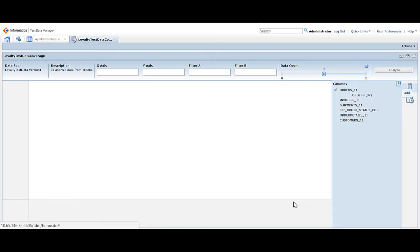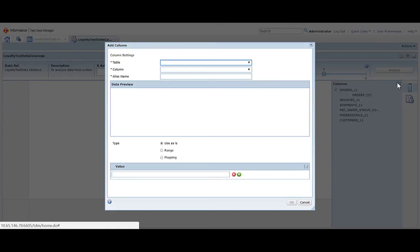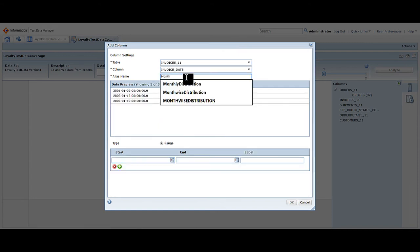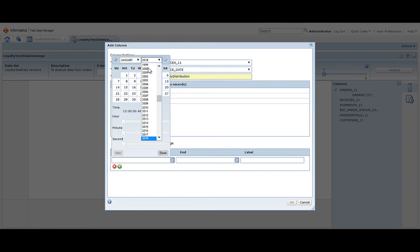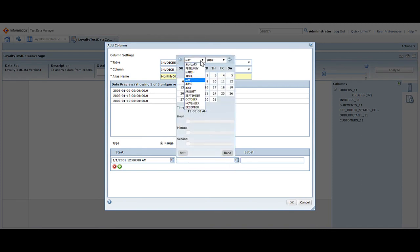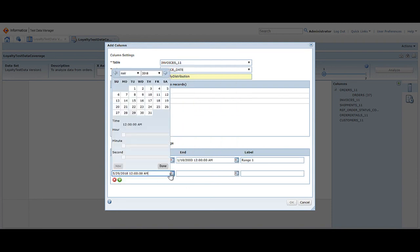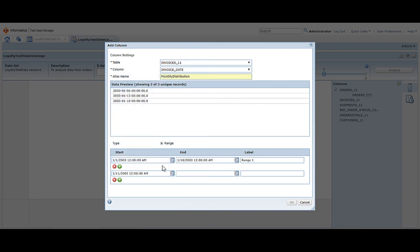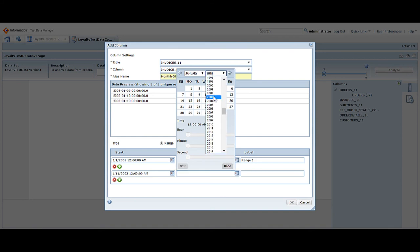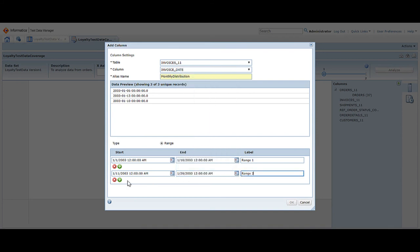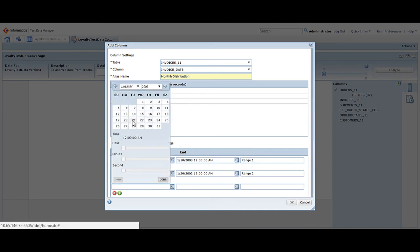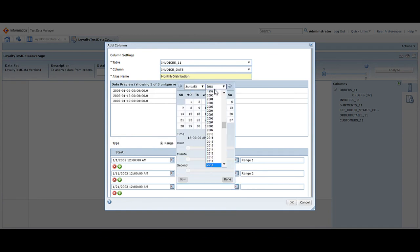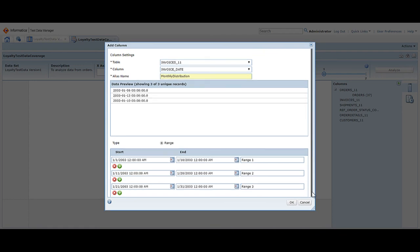Click add to add another column. In this demo, we compare data for order IDs against the date distribution through the month, so we create another column and use the date data in ranges. Select the invoice 11 table and invoice date column and add an LIS monthly distribution. Choose ranges. Based on our data in this demo, we enter the start value for the first range as Jan 1st 2003 and the end value as Jan 10th 2003. Enter a label — range 1. Click add to create another range Jan 11th to Jan 20th, label it range 2. Create a third range Jan 21st to 31st and label it range 3. Note that the start value must be less than the end value and there must be no overlap of values across ranges. Click OK to create the column.